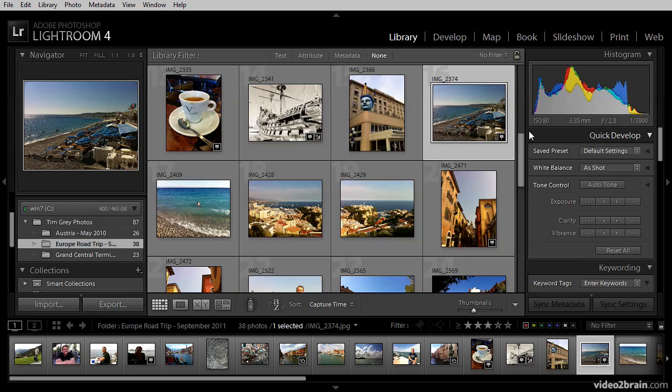Very often, we think of our photos as being associated with the location we were when we took the photo. That makes perfect sense. And so what better way to view your images, or even to locate your images, than by using a map? With Lightroom 4, we can now do exactly that using the map module.